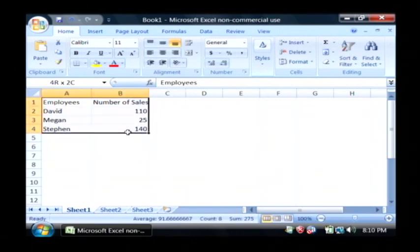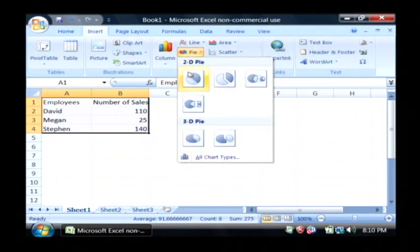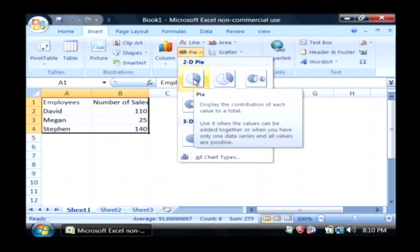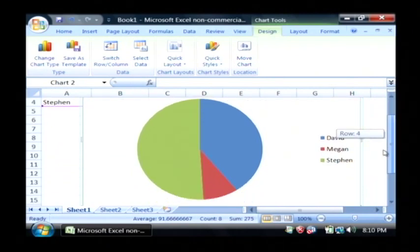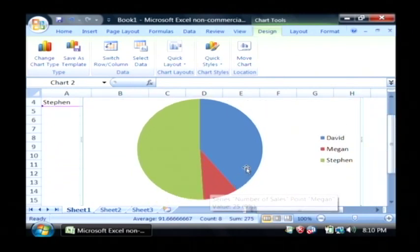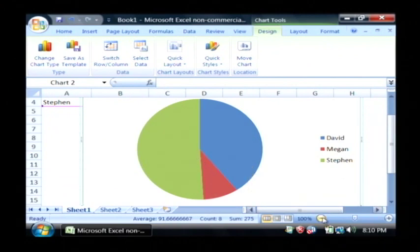Just drop one down a bit and go to insert. I'm going to choose a different type of pie chart this time. As you can see, it is accurately displaying, sort of in a pie chart form, the number of sales that my employees had.